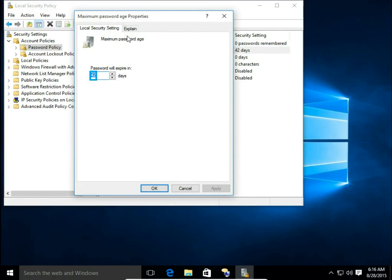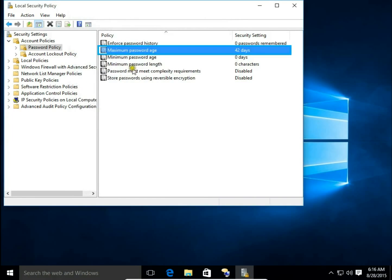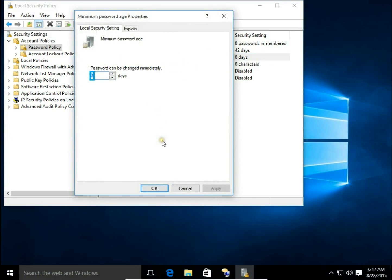Minimum Password Age is set to zero, so you can change your password immediately. If you set it to one, it means when you set your password, you can change it after one day. If you set it to seven,